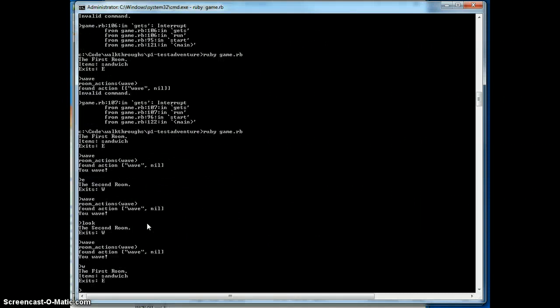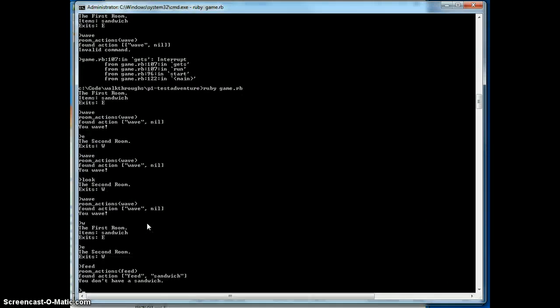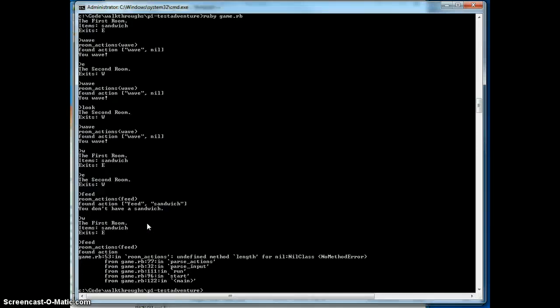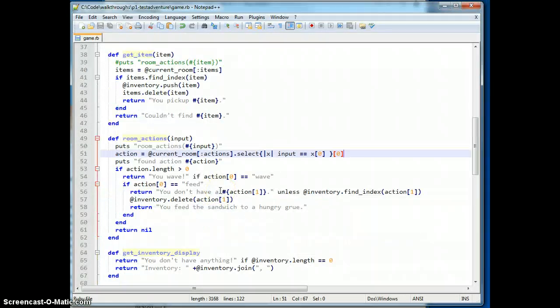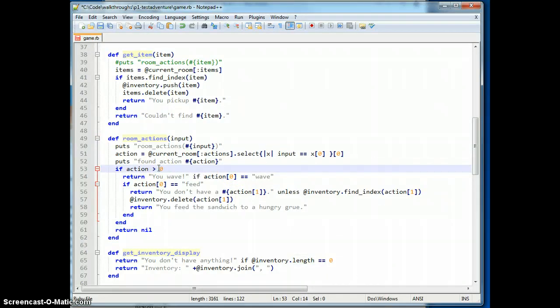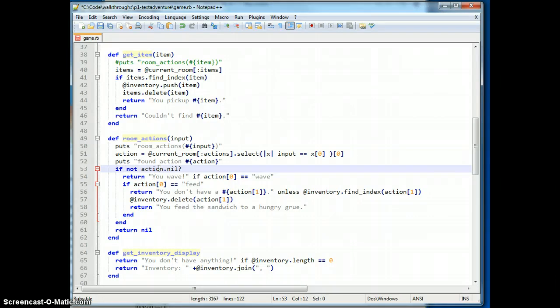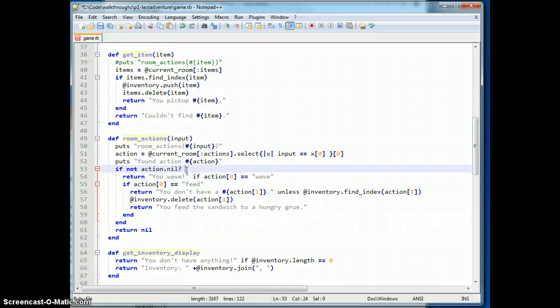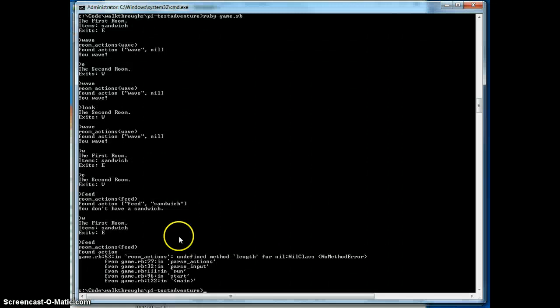Wave again, west, east, feed. We don't have a sandwich, well that's nice. West, feed, undefined method length for nil. Okay, something came back nil so line 53. Oh right, because I checked that. So this is now action, not action.